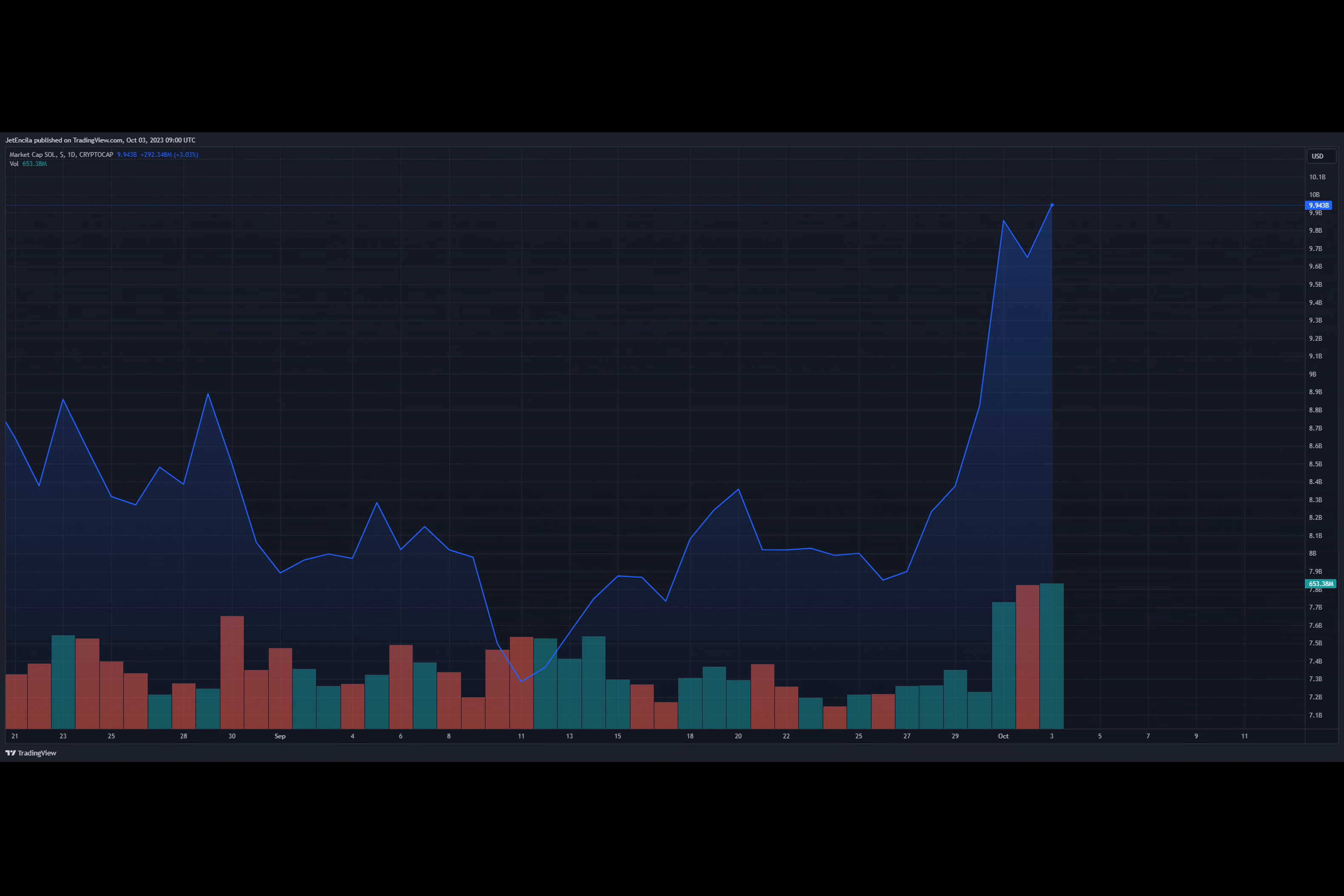In fact, this remarkable price upturn enabled Solana to surpass both Dogecoin and Cardano, securing its position as the seventh largest cryptocurrency by market capitalization.